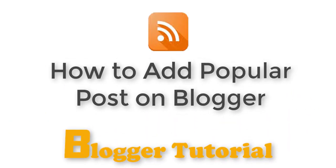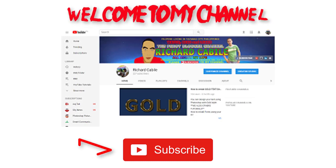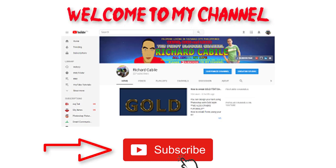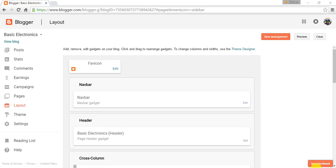How to add popular posts on Blogger. Welcome to my channel, Blogger Tutorial. Click the subscribe button. Adding popular posts to your blog is the best way to gain more traffic to your site.